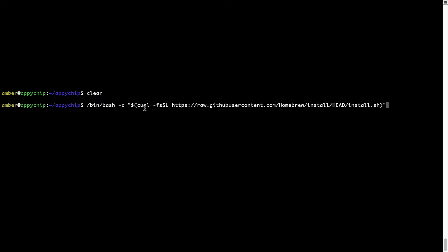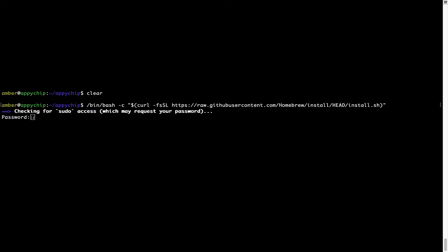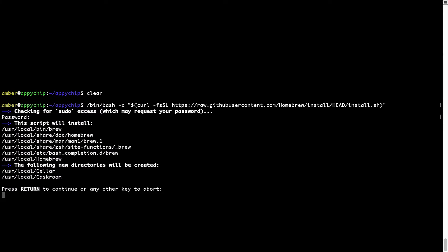Now that the command is pasted into the Terminal, press Enter. This will start the brew installation. It is now prompting me to enter my user's password on Mac. I am going to type the password now, but it won't be visible in your Terminal. Once the password is entered, simply press Enter, and if the password is correct, the script will continue.